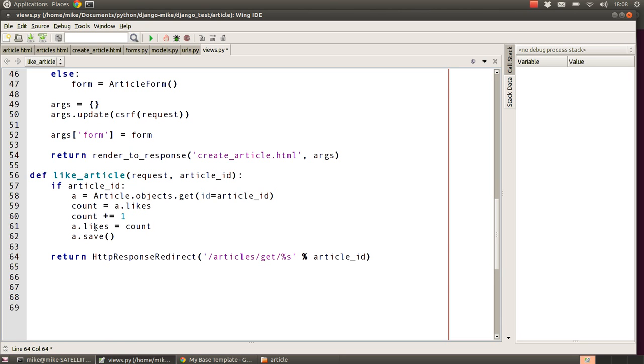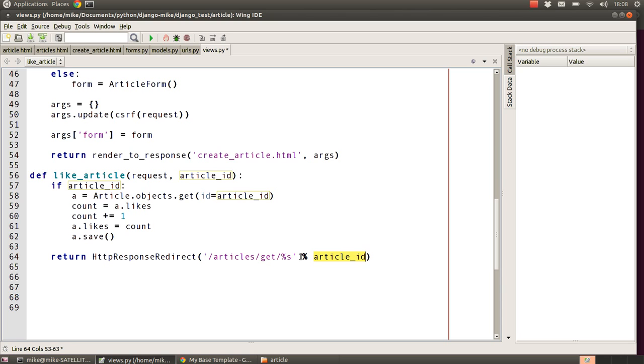If that's worked, then all we do is use our HTTP response redirect back to the articles get page which we came from, including the ID of the article that we've just edited so that we can just look at that page again and we should then see that the article has been updated and the number of likes has increased.